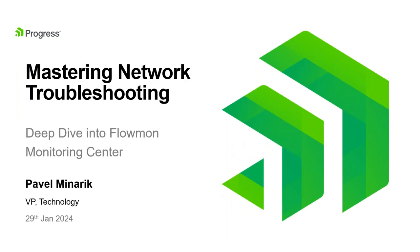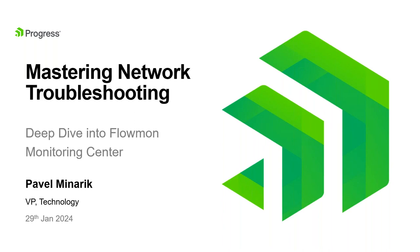Welcome, everyone. I would like to welcome you to our webinar called Mastering Network Troubleshooting. In this session, we will deep dive into the Flowmon Monitoring Center on two practical scenarios that I will introduce in a minute. My name is Pavel Minařík, and I'm responsible for Flowmon product management. I will take you through the presentation and live demonstrations that we will showcase today.